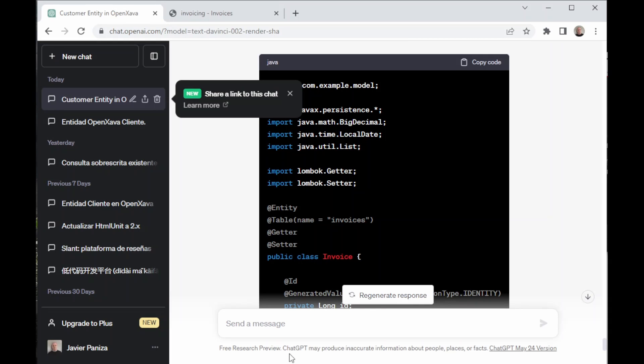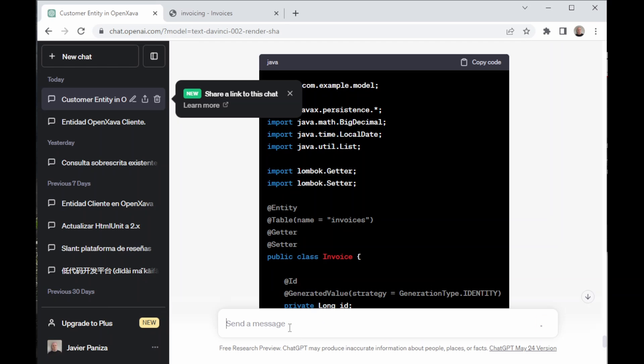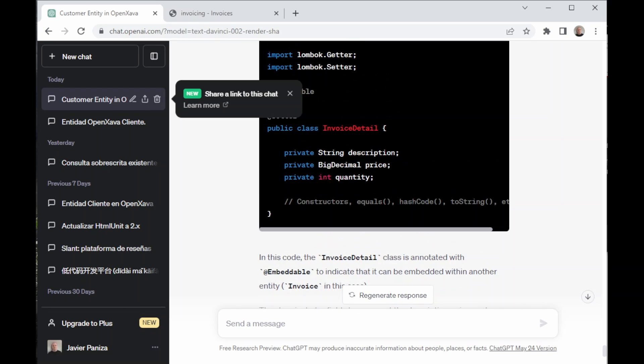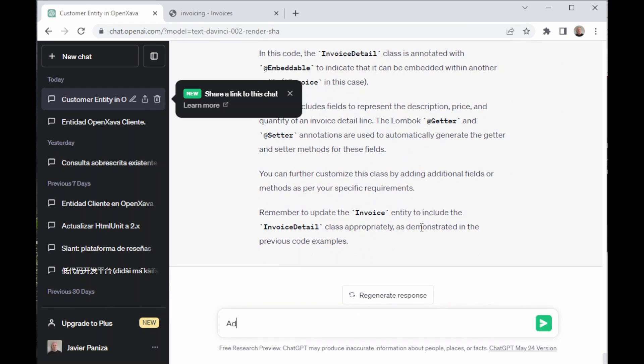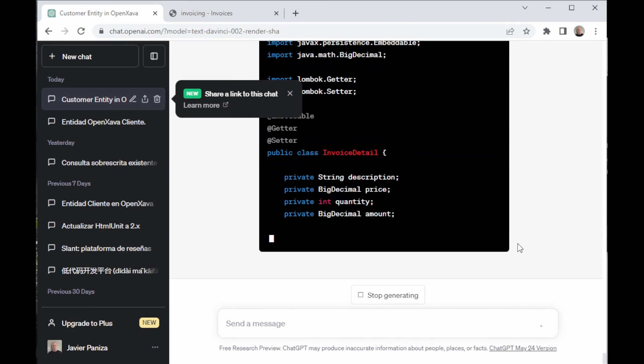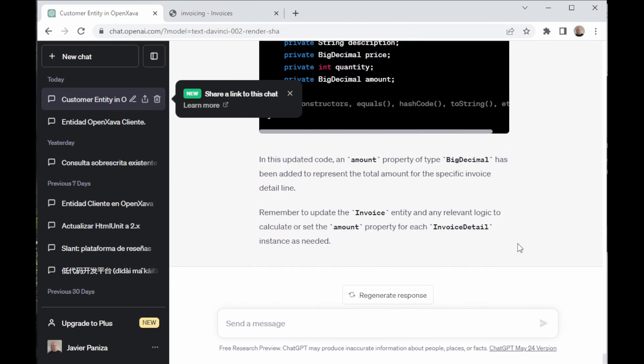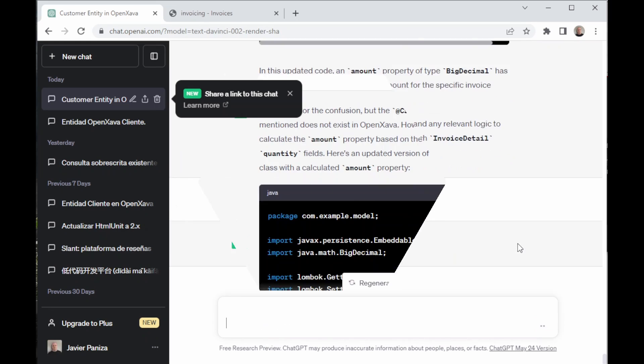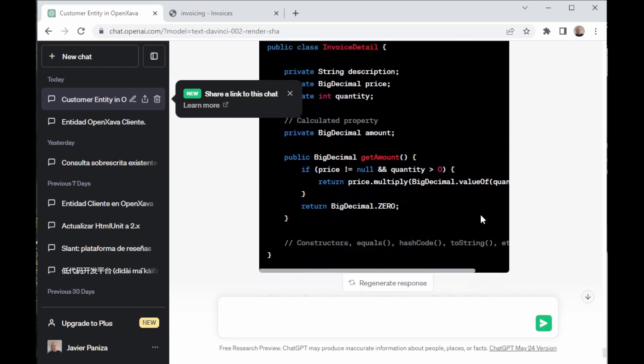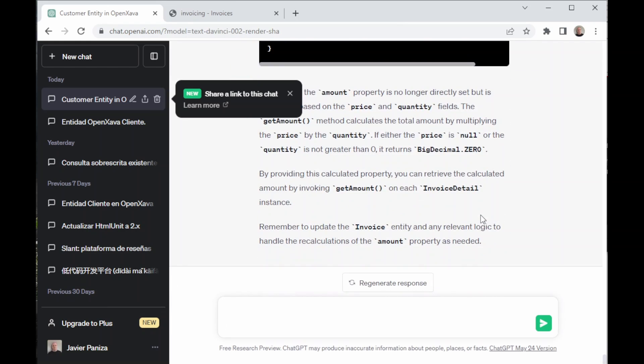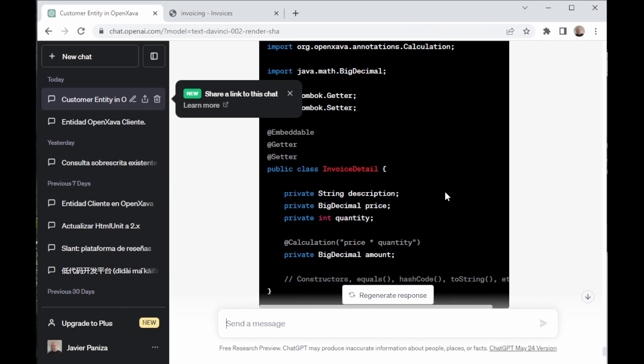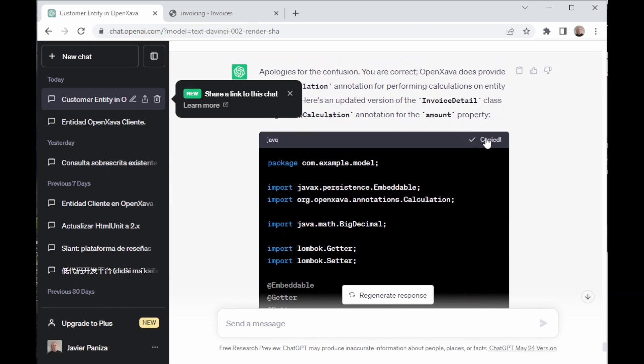And back in ChatGPT, we're going to ask it to create the class InvoiceDetail, so that the products, the quantity, and the price that make the invoice are displayed. We ask it to add a property, which is the total of the line. We tell it to use @Calculation, so that the computer does a calculation of the amount of the line. We tell it that @Calculation does exist, and we give it an example so it understands how it works. It's finally correct, so we copy it.